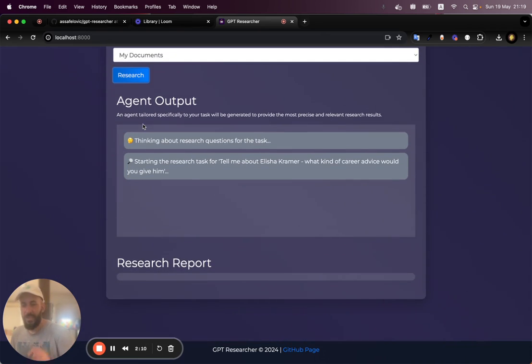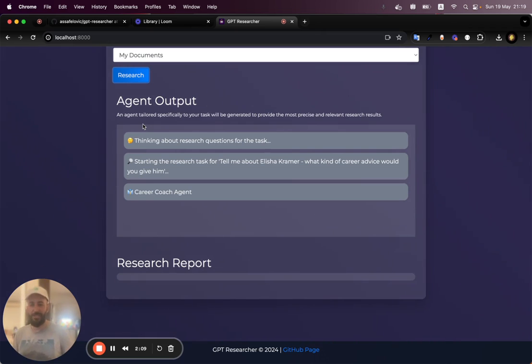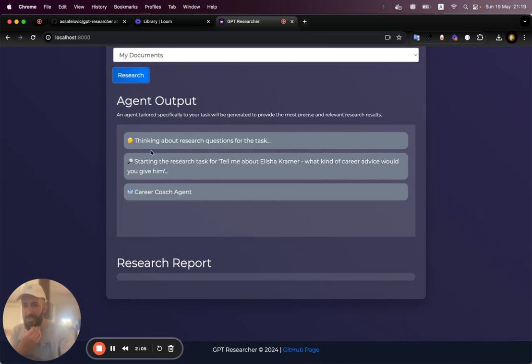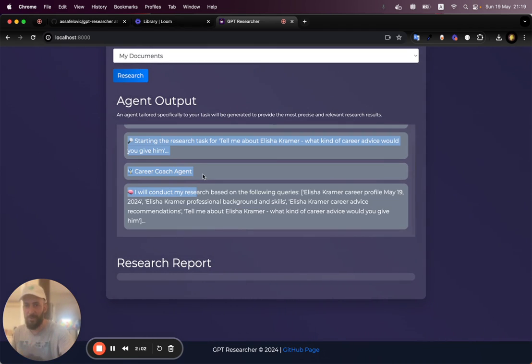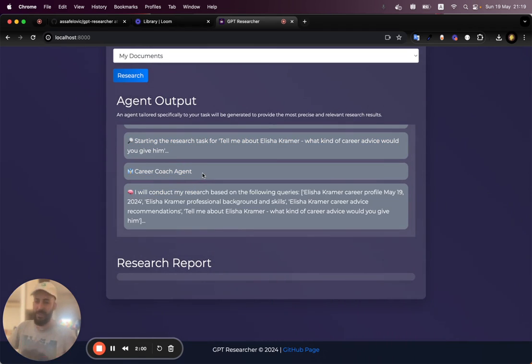Tell me about Alicia Kramer and let's have a look at how GPT gives me some personal recommendations based off of my documents. Awesome. It's already choosing my career coach agent.